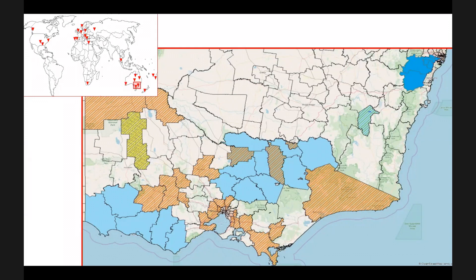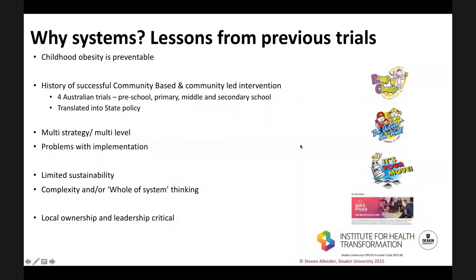The trial design we quite often use is known as a step wedge cluster randomised trial, which means that some communities are active at one point and then the remaining communities become active later on. In the trial design we use, we're building on a history of 20 years of community-based intervention. One of the first things to say is that childhood obesity is preventable and proven to be preventable. There are several trials — I've just shown the graphics from them on the right — that are successful prevention trials run in Australia.